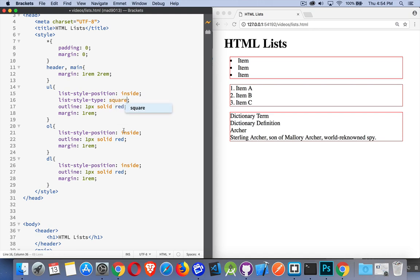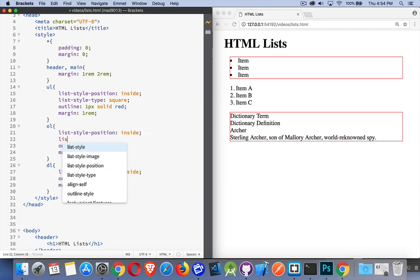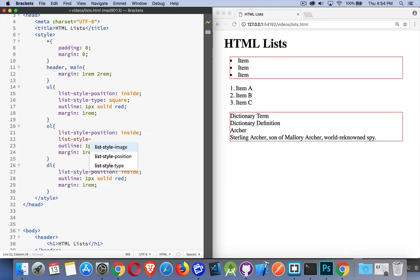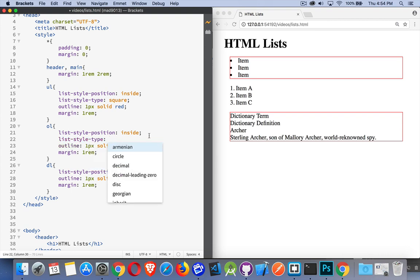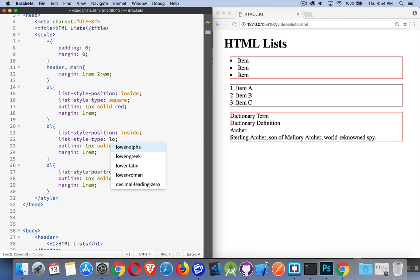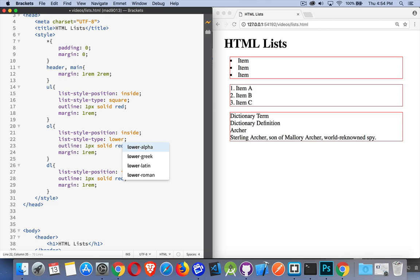With the ordered list, we're talking about what kind of numbering we want to use. With list-style-type, we can say decimal - that's the default. You can see it doesn't change at all. Or we can specify I want lower, meaning lowercase, or upper, meaning uppercase, and then alpha for alphabetical, Greek, or Roman.